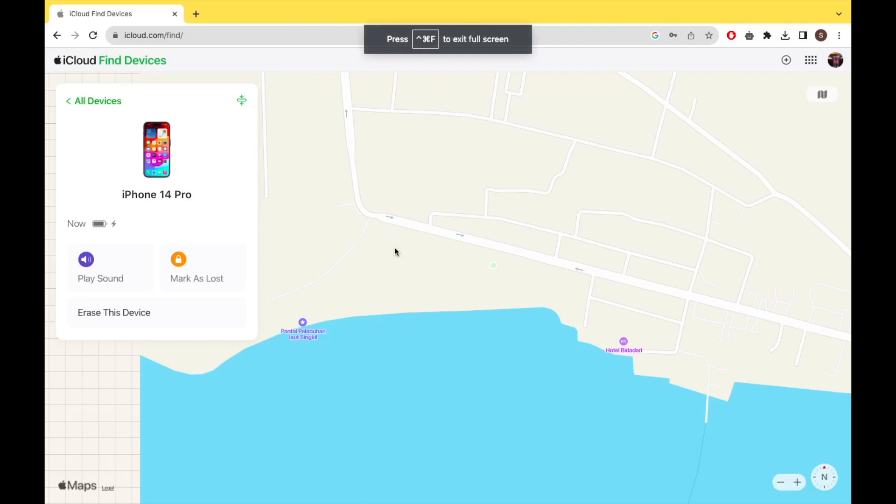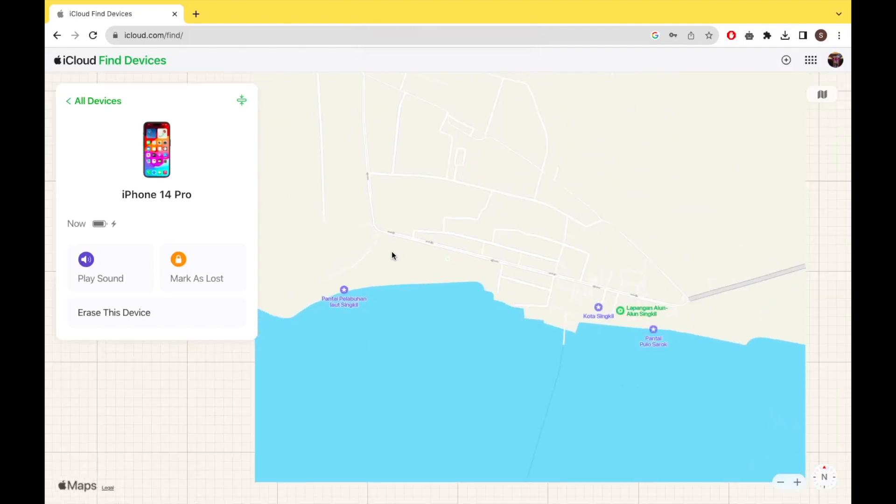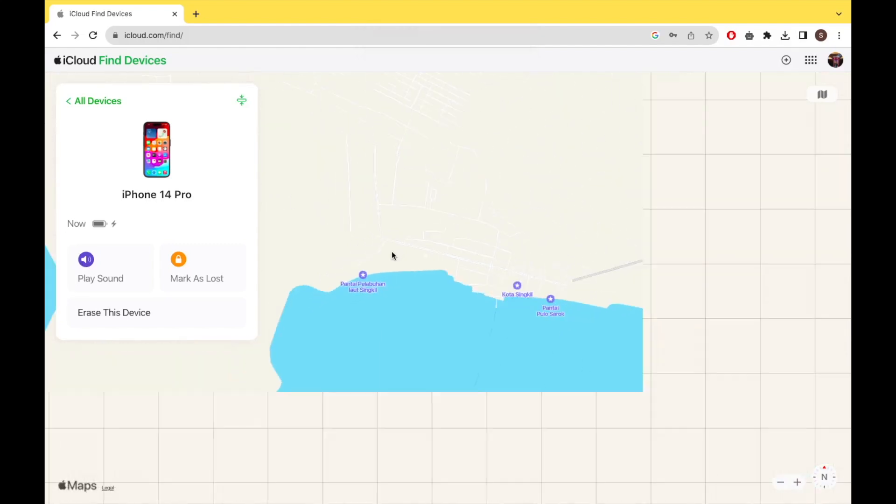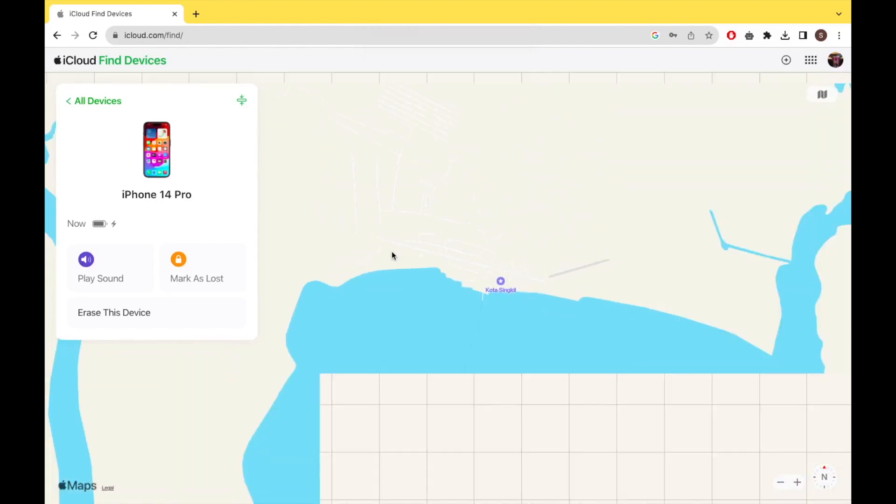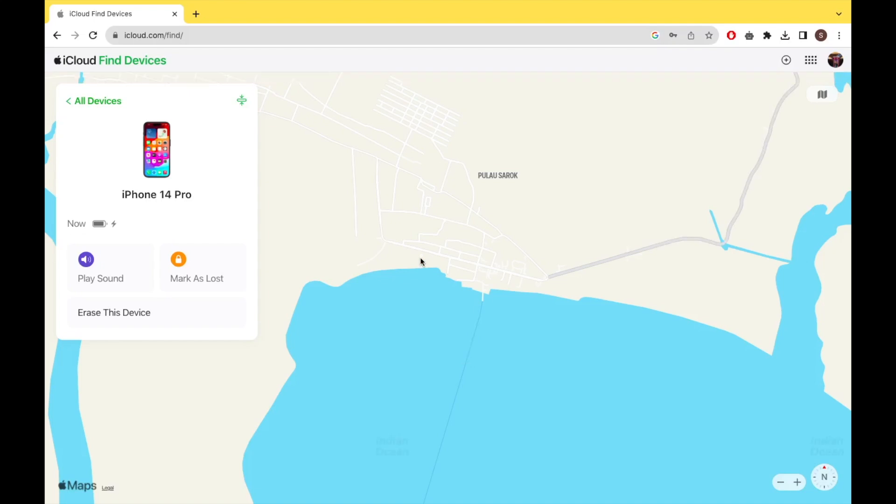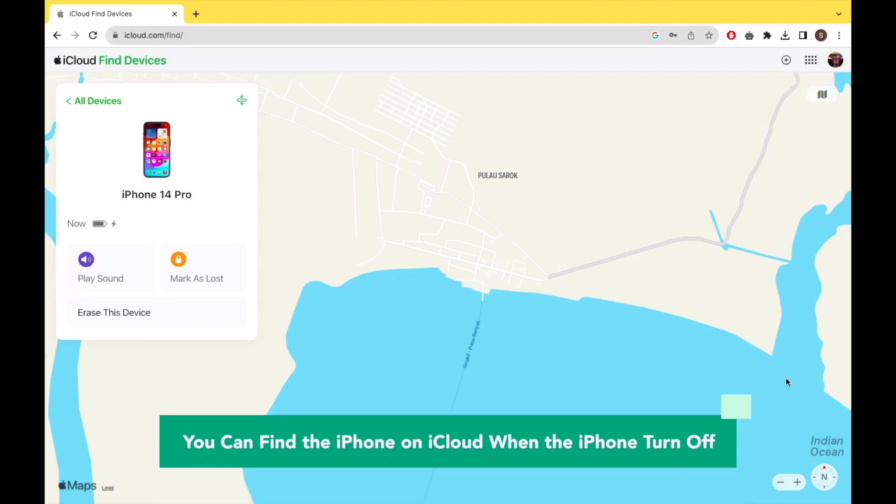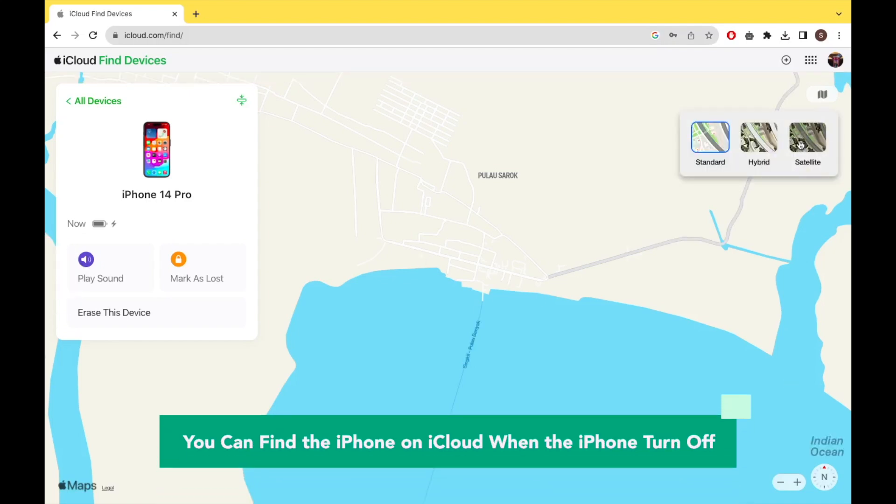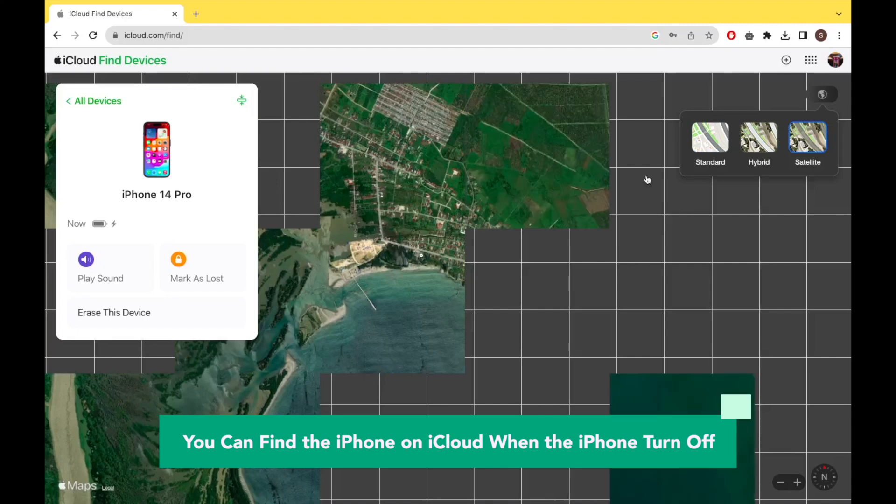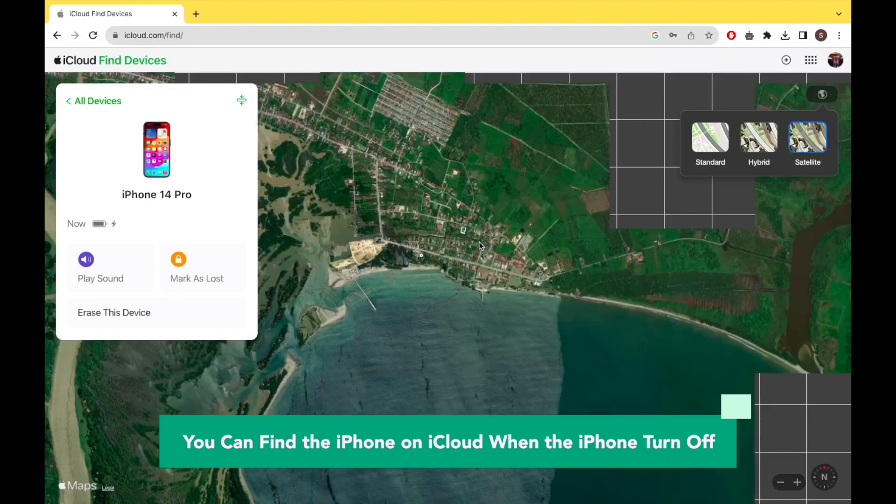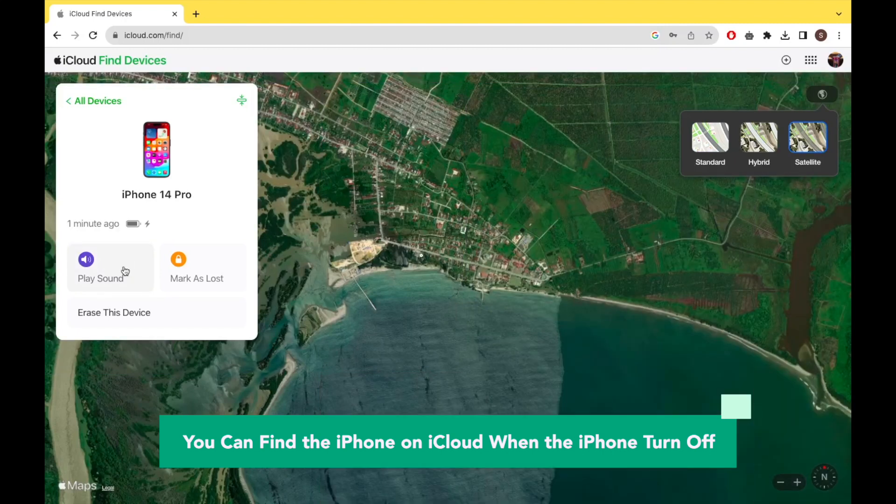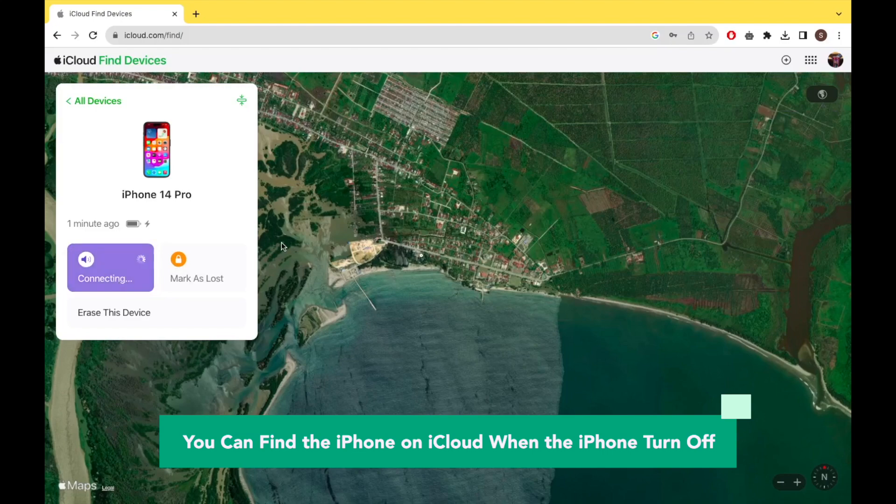Look, the phone was found. You can find the iPhone on iCloud when iPhone is turned off. You can choose features like ringing, or you can erase your phone. You can play sound when it is nearby or give directions to the location. And you should mark it as lost or erase this device if your iPhone has been picked up by others.